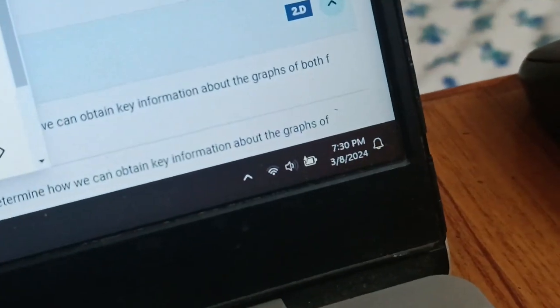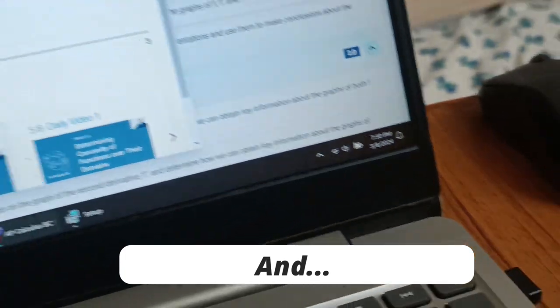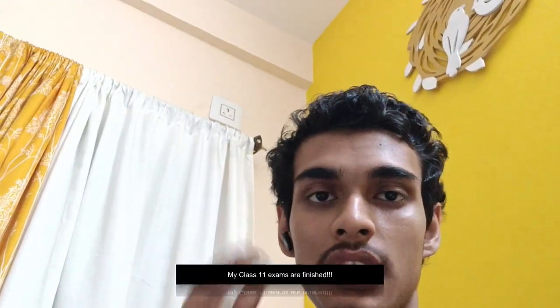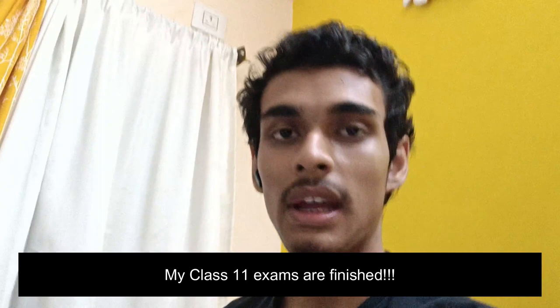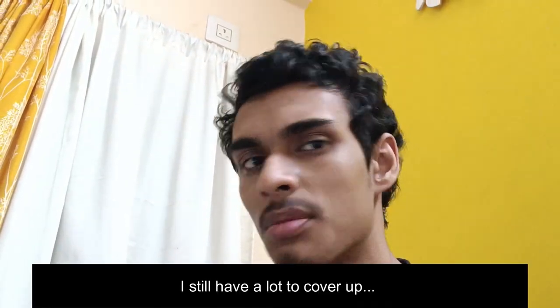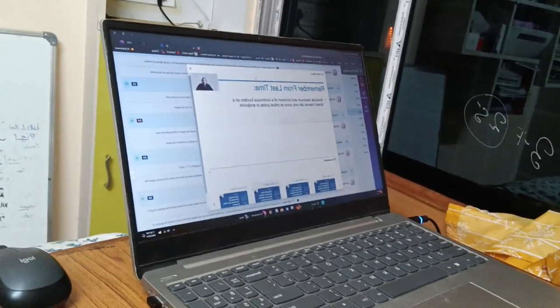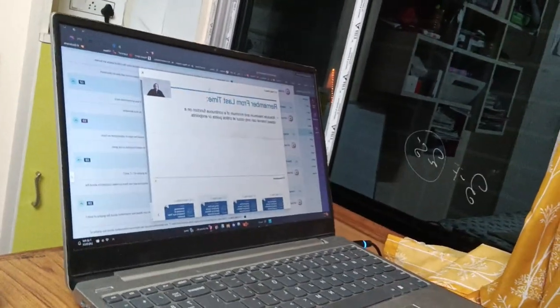Today is March 8th, 7:30. This is class 11. I'm back on my AP journey — I have psychology on March 13th. Today we will cover AP Physics 5.5.